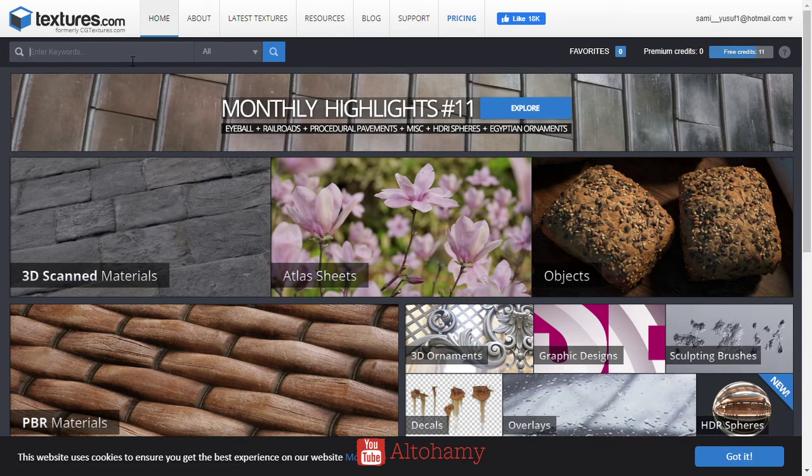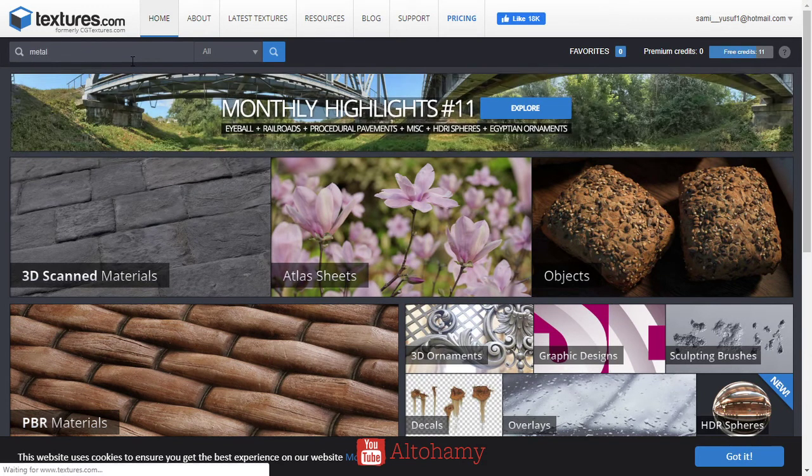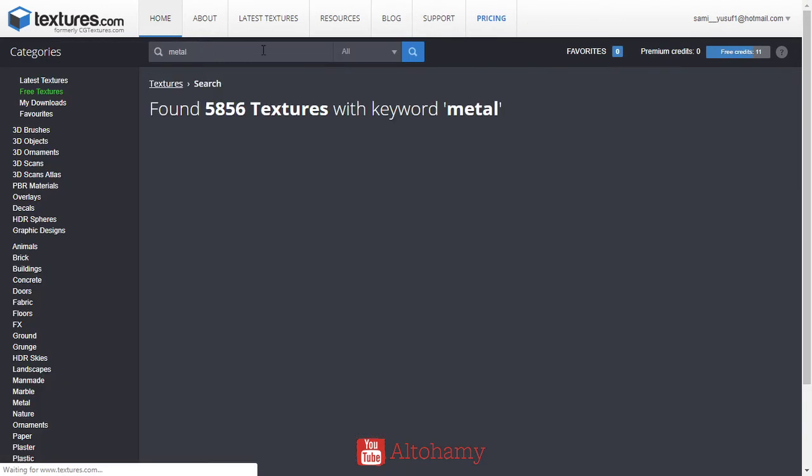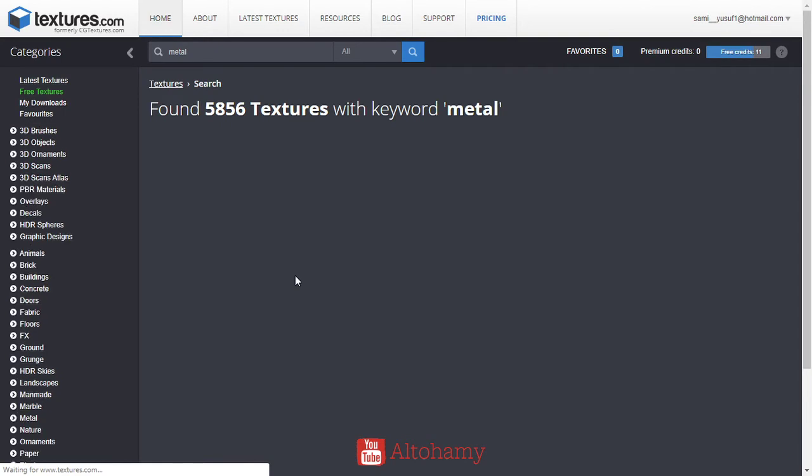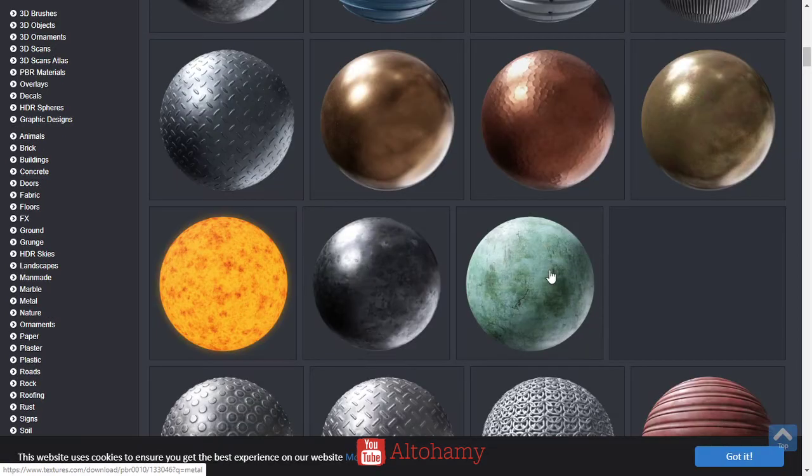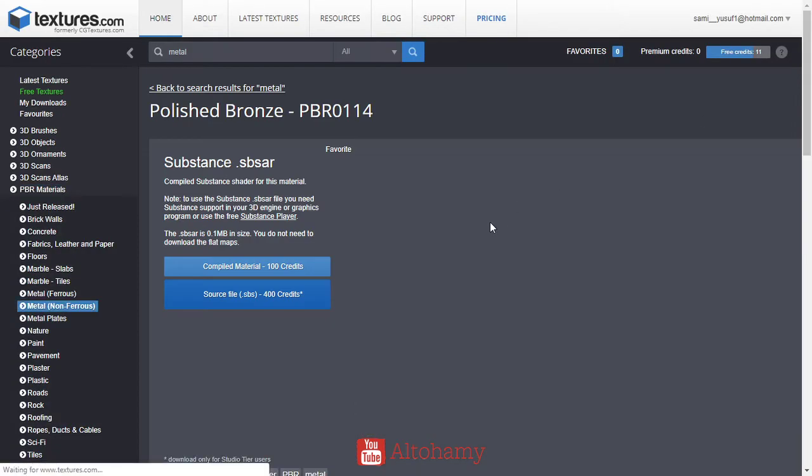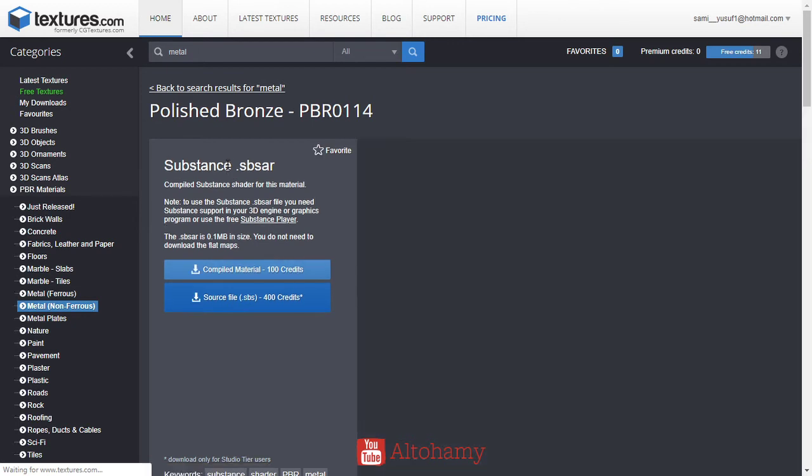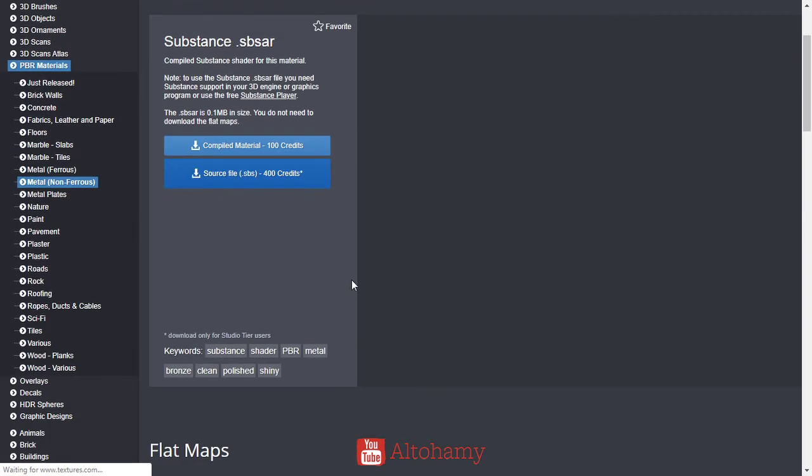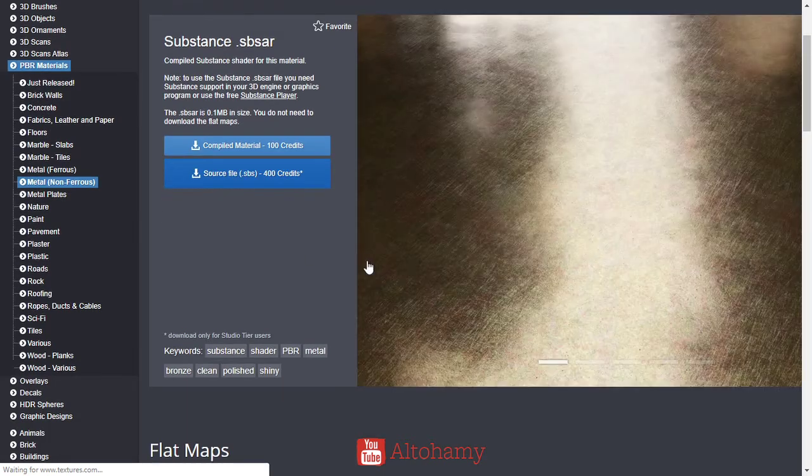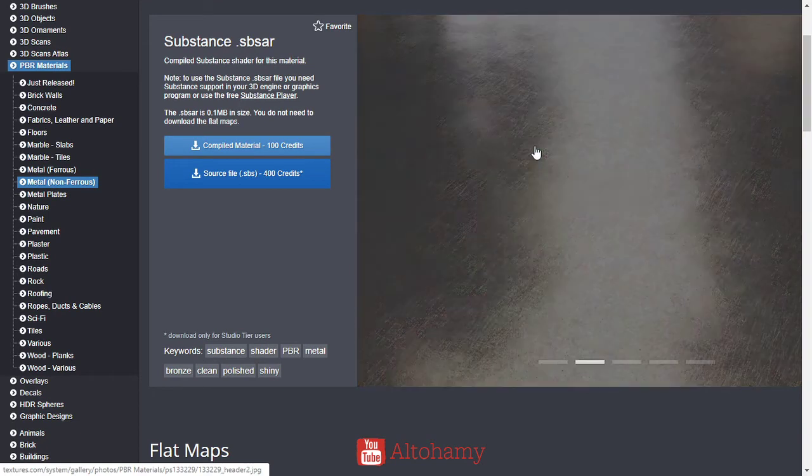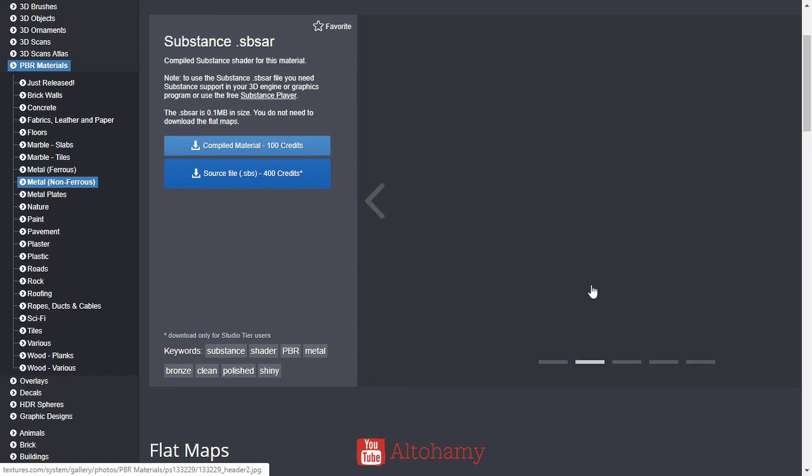As you can see, there are a lot of textures here. We're choosing the polished bronze. This is made by Substance, and this is the material in real.